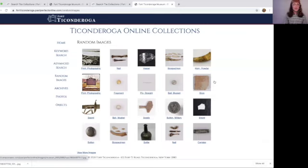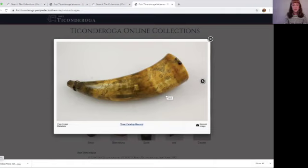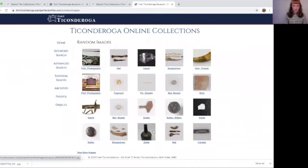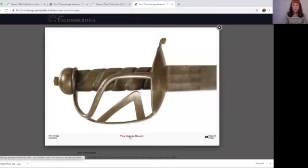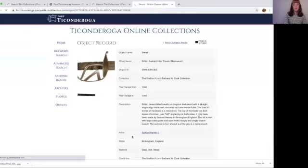Let's click on one. I'm in the mood to look at a powder horn. I clicked on that image and this came up — I can get a bigger view of the photo. Let's say I don't want to see powder horns right now, so I'll X out of that. I'm really interested in this sword, so I'll click on it. At the bottom of the pop-up image it says View Catalog Record. If you click on that, it brings you directly to the record for that object.